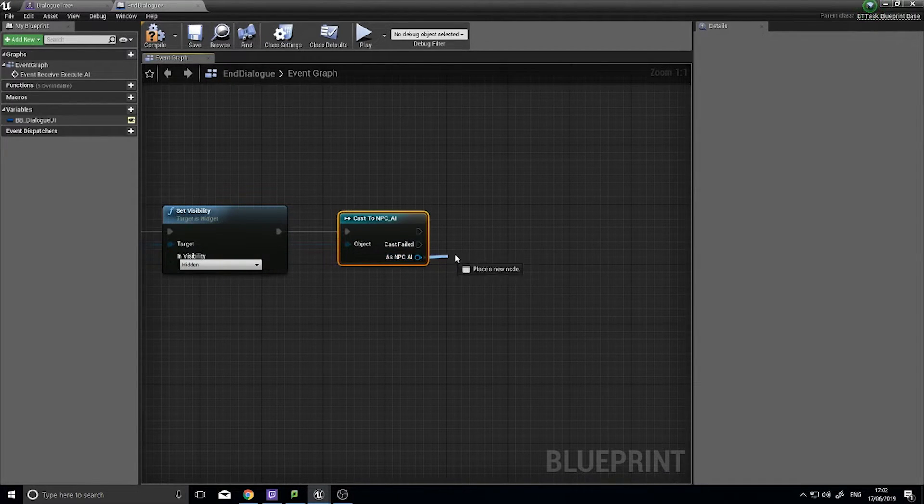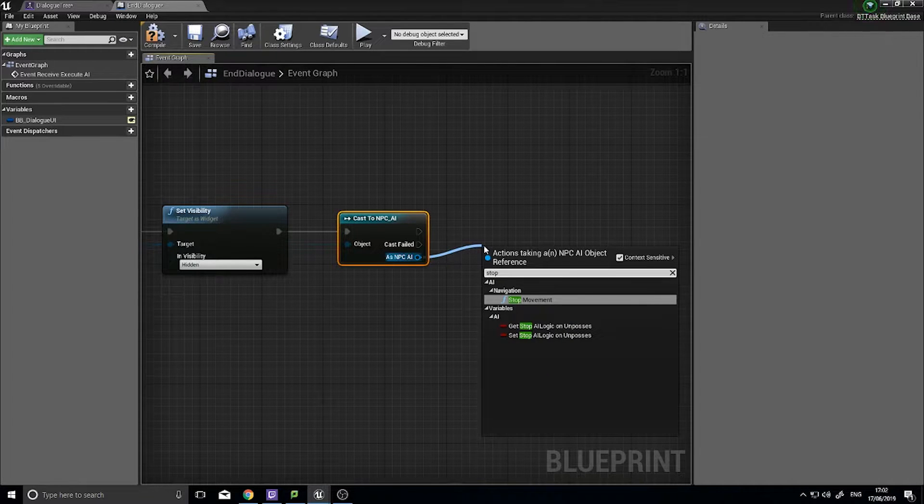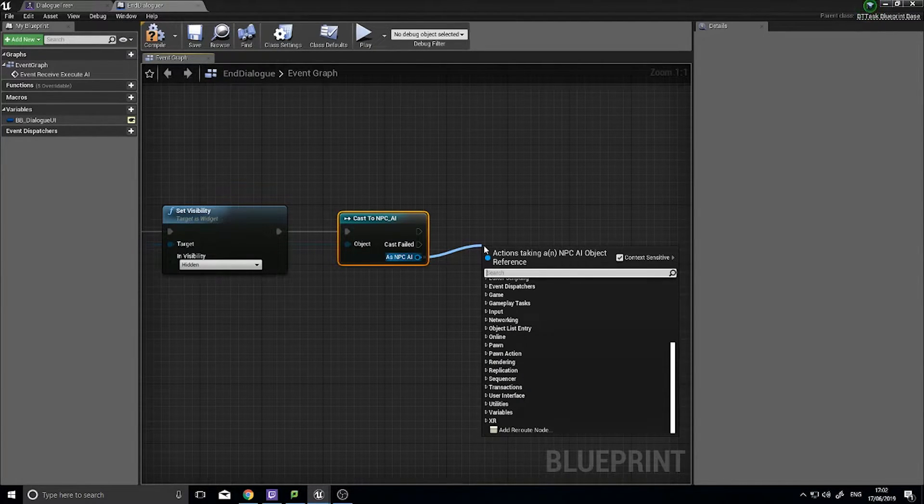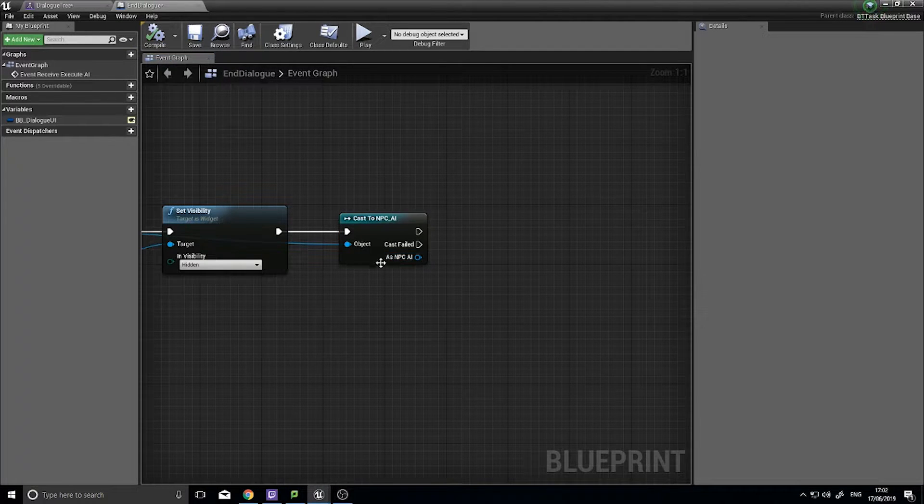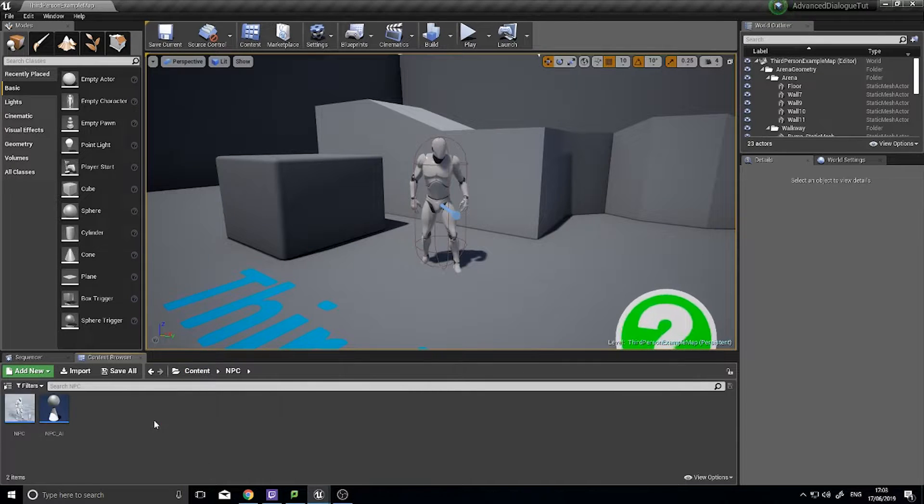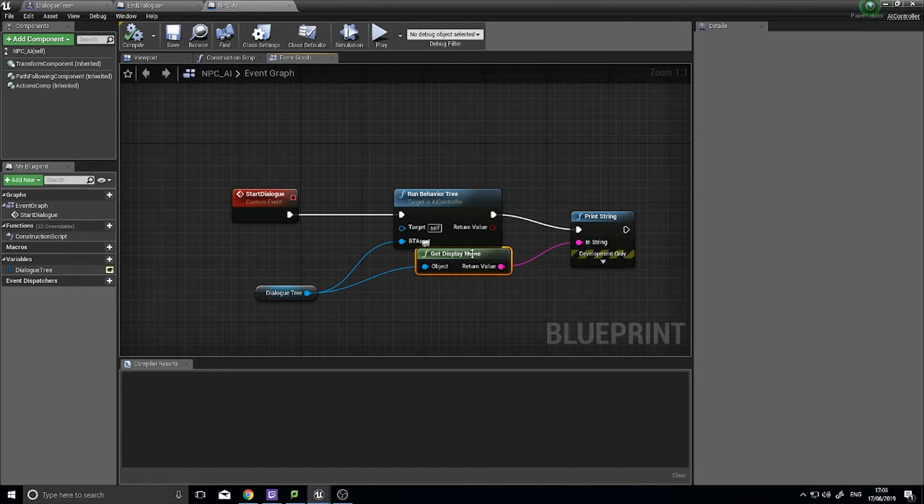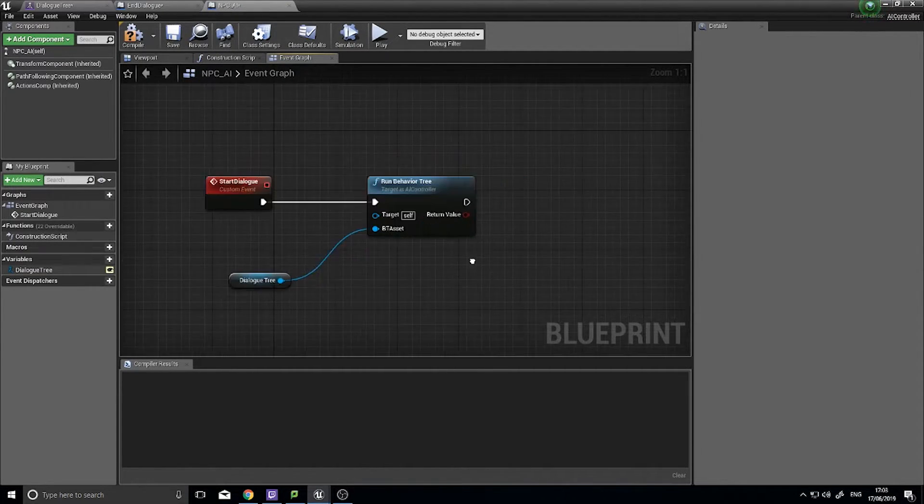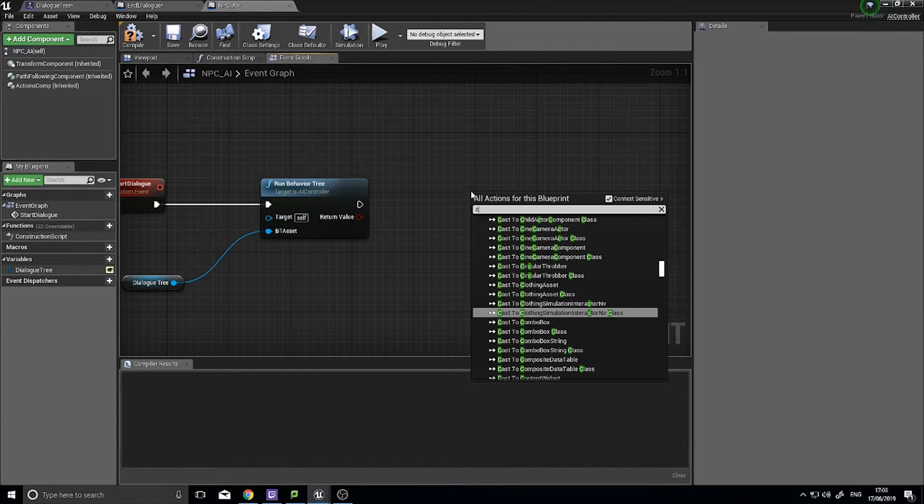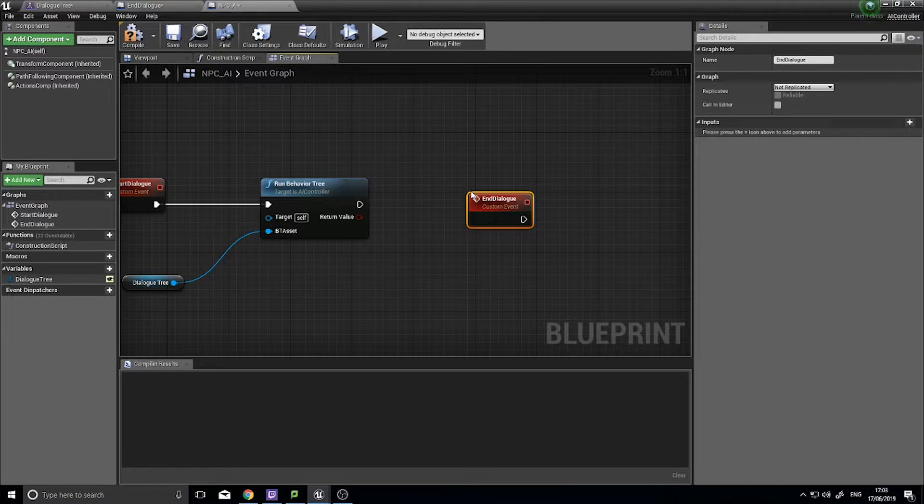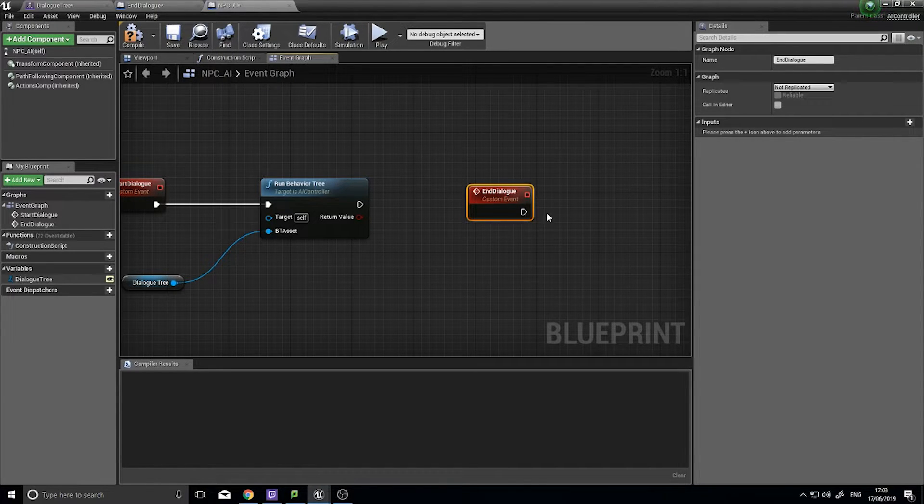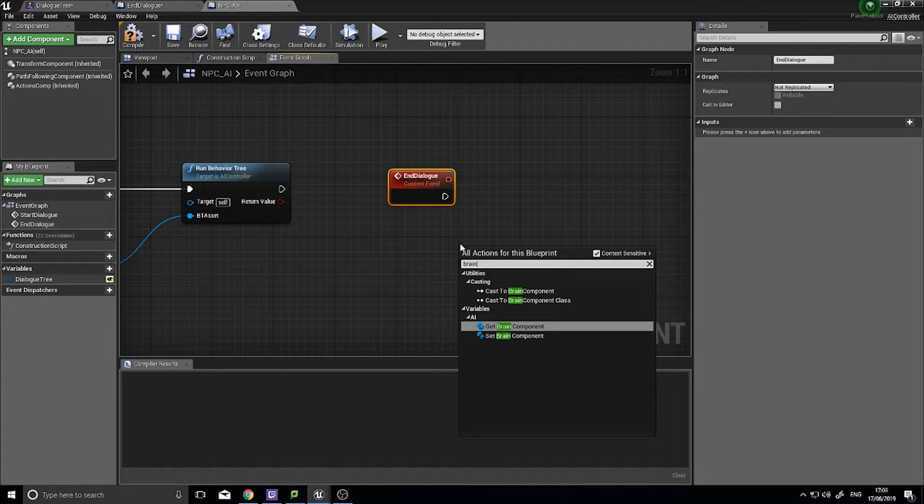So as NPC AI we're going to drag out from here. Not stop, we need to create a function first of all, sorry my bad. So let's go into our NPC AI. Okay so we've got start dialogue here, let's get rid of this print string we don't need that anymore. So we'll have start dialogue and we're going to have an end dialogue. So custom event end dialogue and from here we need to tell it to stop all logic from the brain. So type in brain and you'll see get brain component.